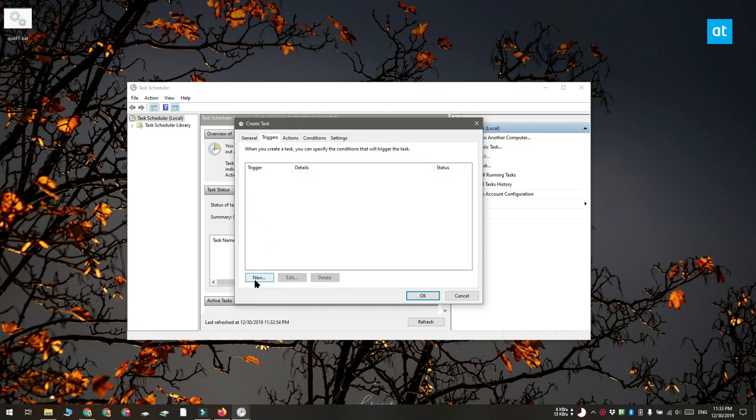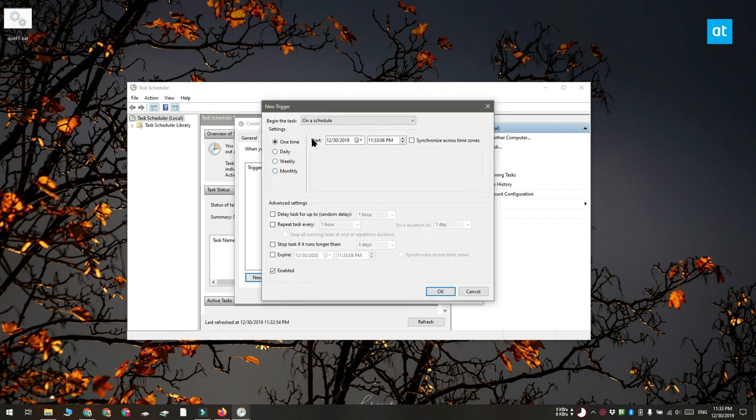Go ahead and move to the Triggers tab and here you need to add a new trigger. Now the trigger can be based on time so you want to select on a schedule here and then down here you can set up the schedule.